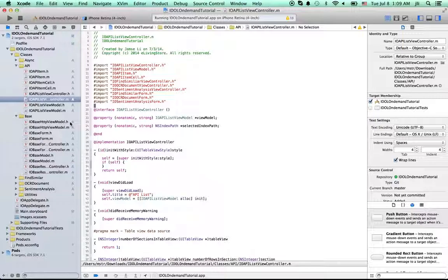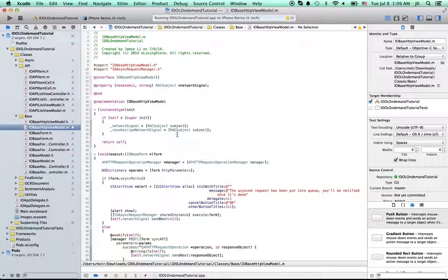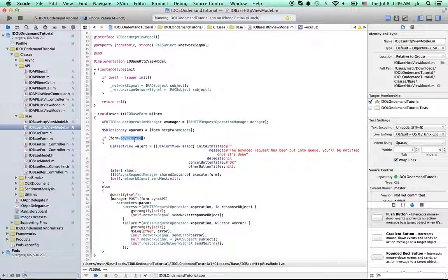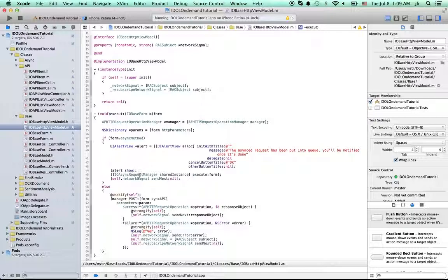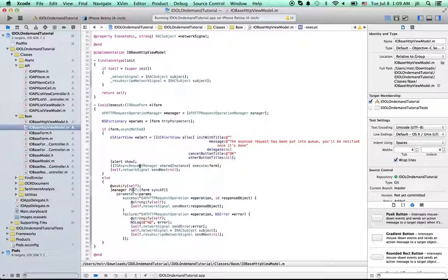For example, this IOBaseHttp run model, which is used to run the network request. If this is a sync method, the request will be done by our sync request manager. And if this is a sync method, the request will be posted by this view model director.